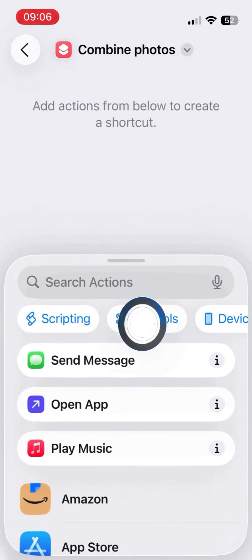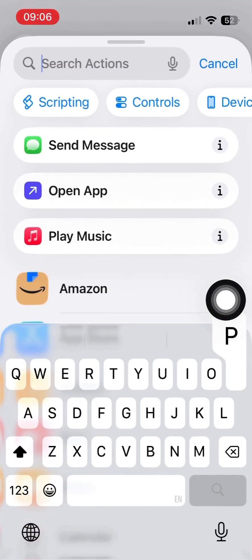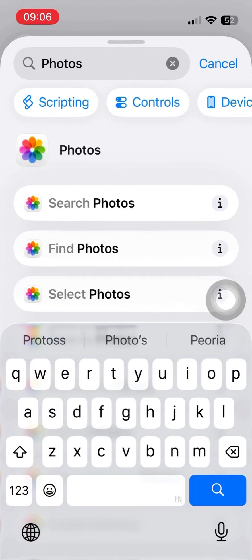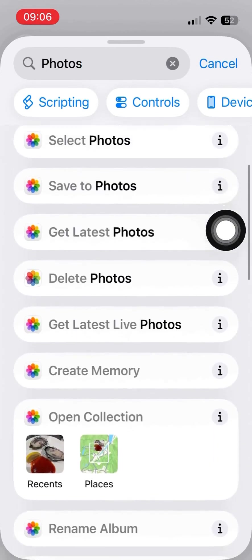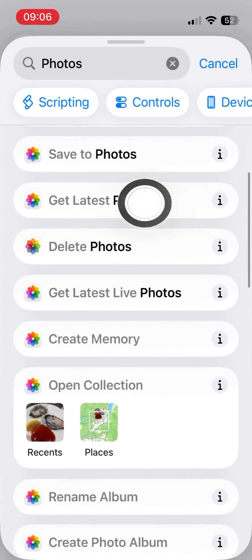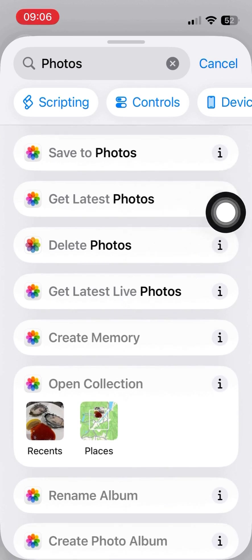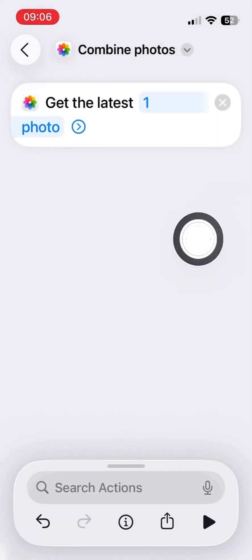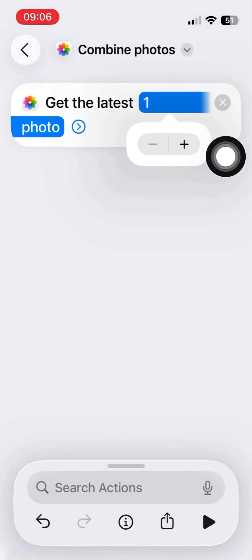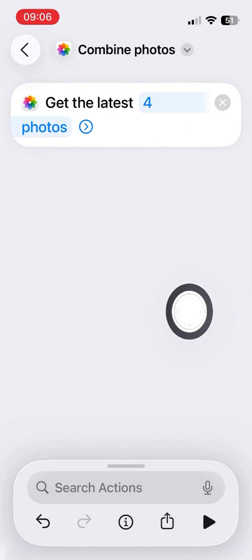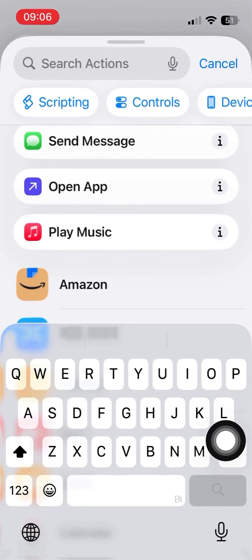So I used a shortcut called Combine Photos. Now I select the photos. I got the latest photos. I would use four of them because that is a good combination for combining.